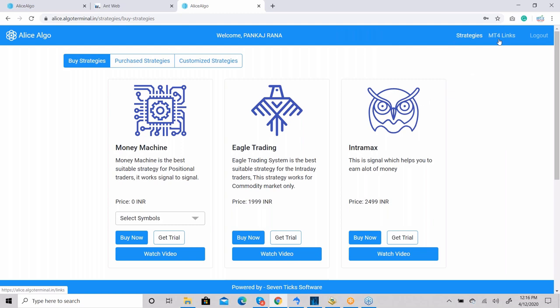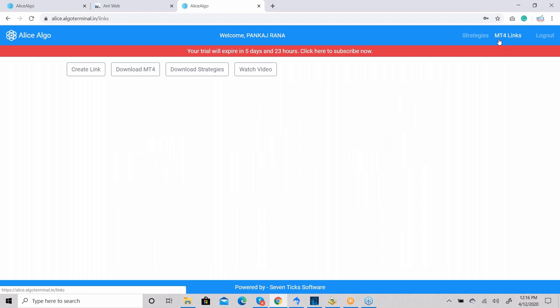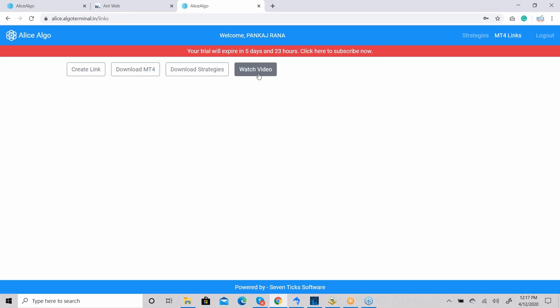This is the MT4 link section of alicealgo. This section works with the MetaTrader 4 platform — if you have any strategy in MetaTrader 4, you can trade automatically with Alice Blue. You need to install MetaTrader 4 on your computer. You can download it using the provided link, then download the strategies provided by us. Details are in the video description.